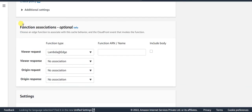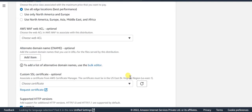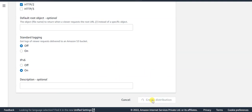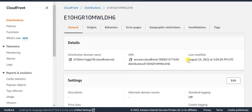Under the functions association tab, to link the Lambda Edge function that we created, change the viewer request to Lambda Edge and provide the ARN of the Lambda Edge function that we created. Once all these details are provided, click 'Create distribution'. Let's wait till the status changes to a deployed state. The status of the CloudFront distribution is now deployed.